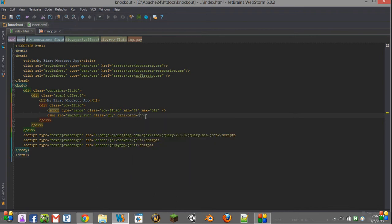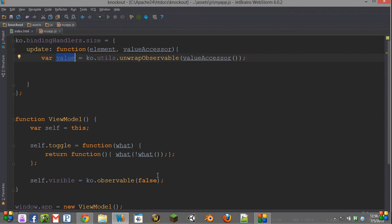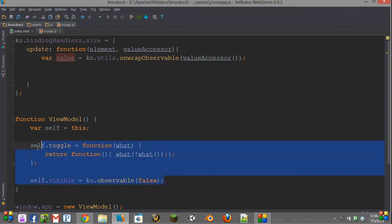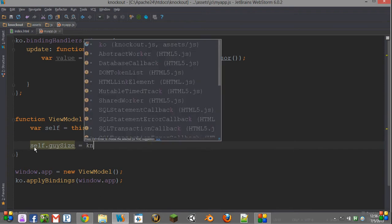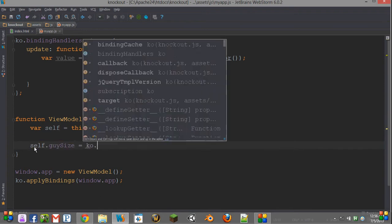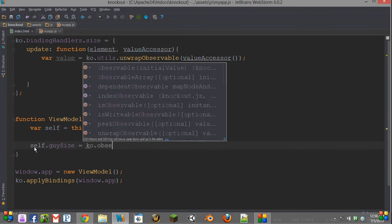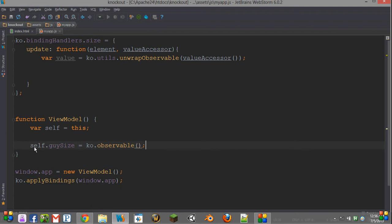So we're going to quickly create our binding, and we're going to say that we want our size to be guySize. Now we take our guySize and put it into our view model, so we can get rid of all this stuff from last time. self.guysize is a new ko.observable. And we can give it a default value such as 100.